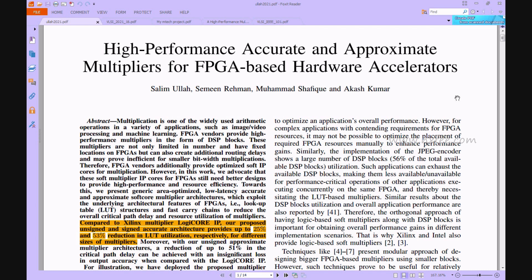Soft IP cores designed for multiplication are provided by FPGA suppliers as an extra feature. Although these soft multiplier IP cores have improved in recent years, this paper proposes excellent performance while conserving resources through the development of a generic area-optimized, lower-latency accurate and approximate soft-core multiplier architecture that takes advantage of the underlying FPGA architecture features.